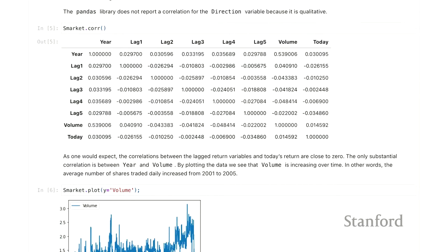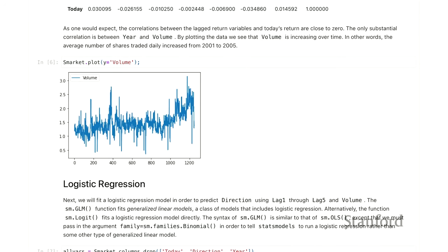Let's take a look at the correlation matrix of the data to see if anything pops out at us. If it was very easy to predict today's direction from the different variables, we'd expect to see some correlation. For the lagged variables, they're all pretty small. However, one correlation does pop out: volume and year. Volume is the number of stocks traded in a given day, and we see a positive correlation with year — more of these stocks are traded over time.